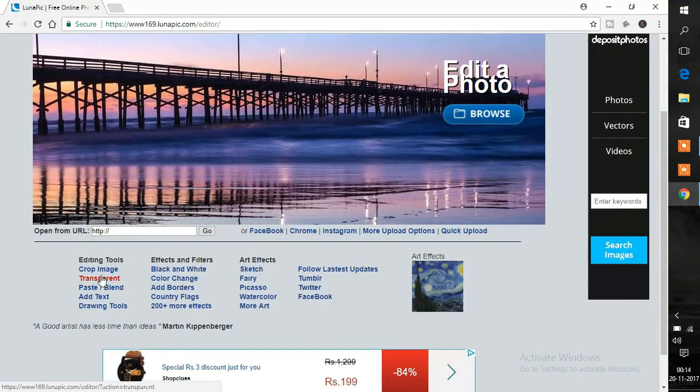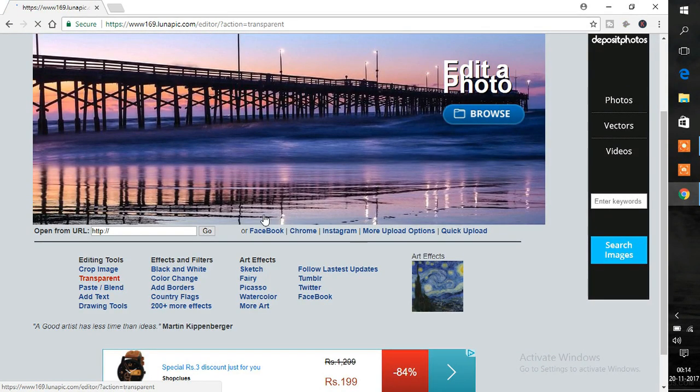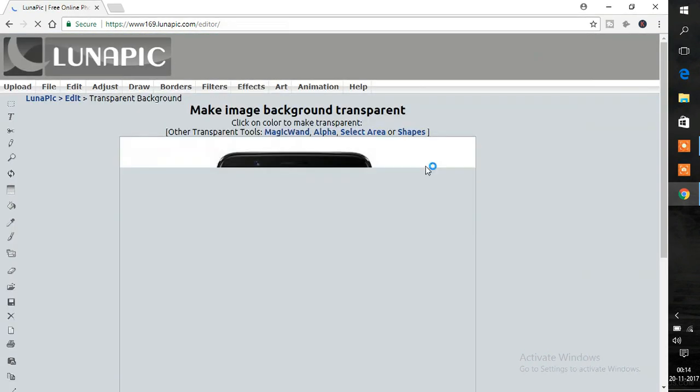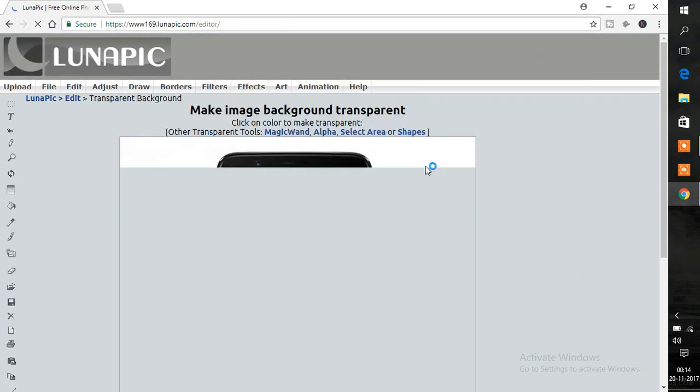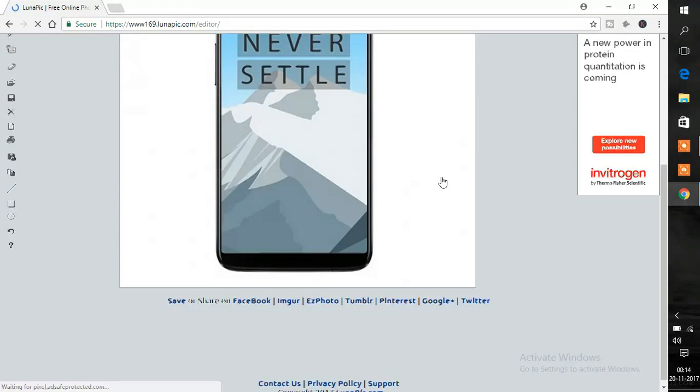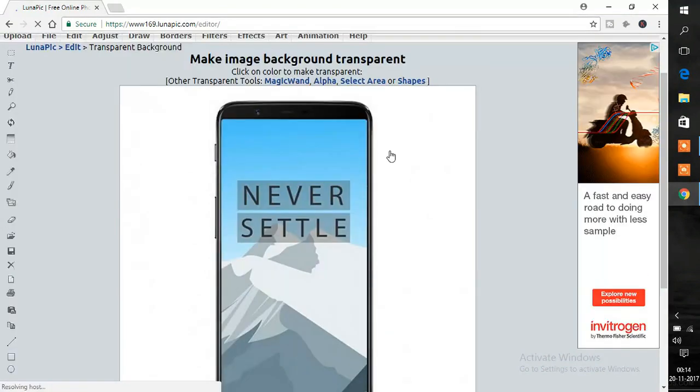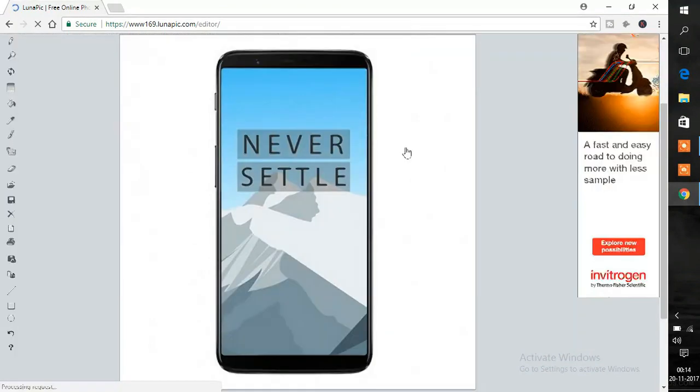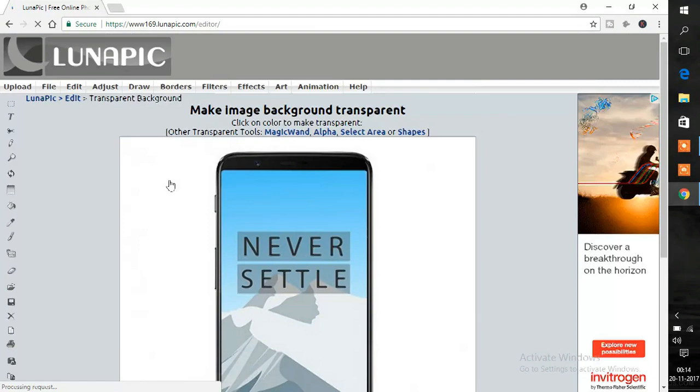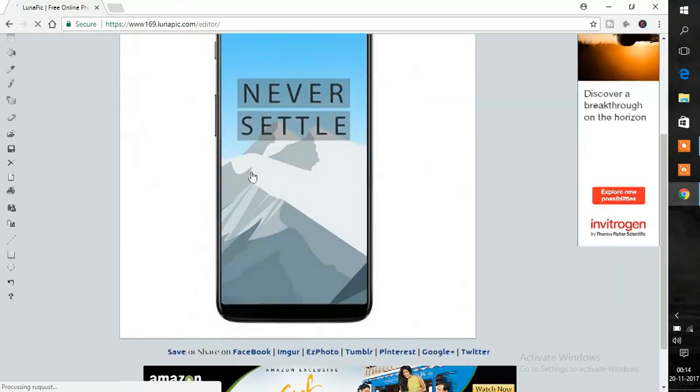Once the page opens, upload the image you want to remove the background of. Once uploaded, select the part of the image you want to remove. The tool removes all the similar pixels from the image. Make sure you select images which have less background colors.